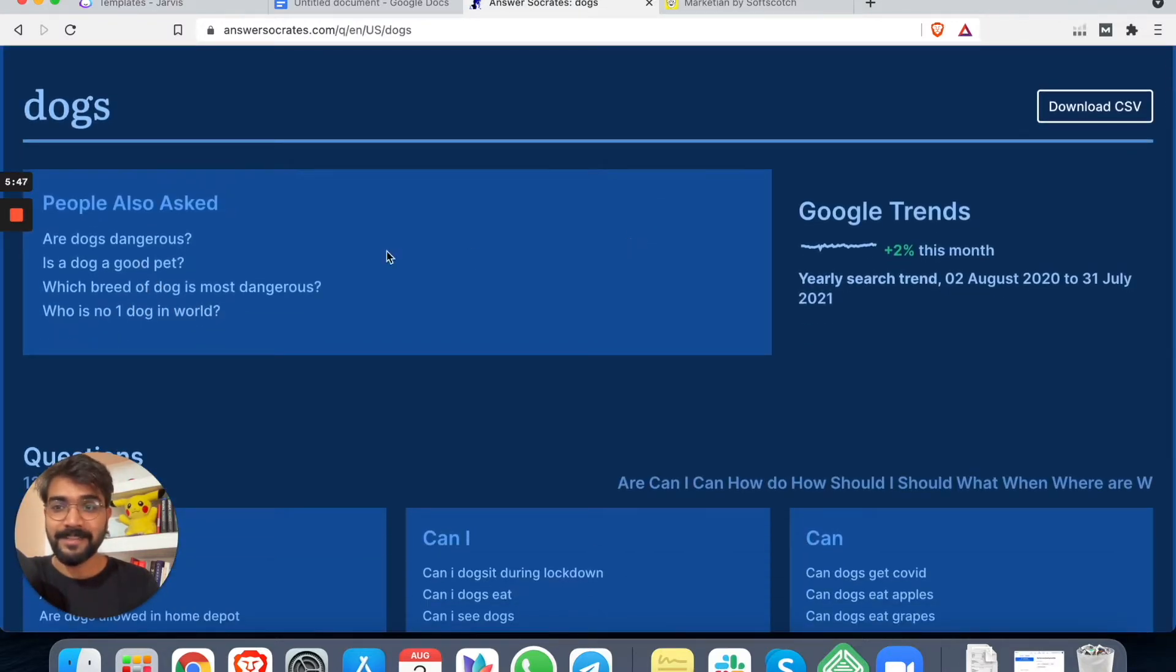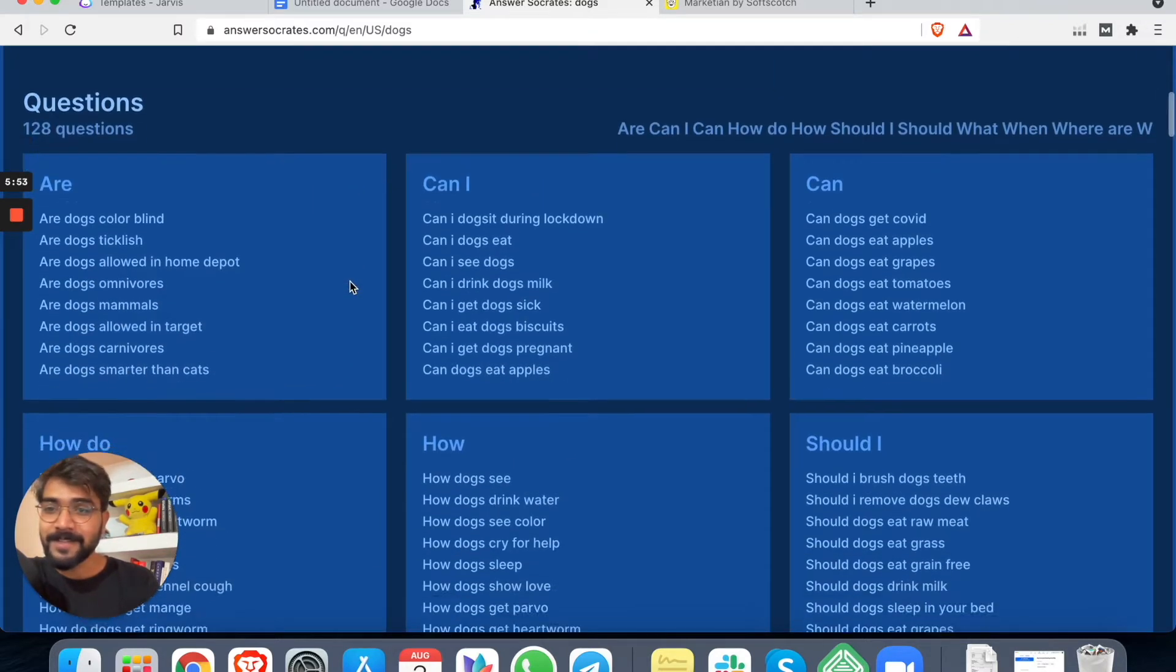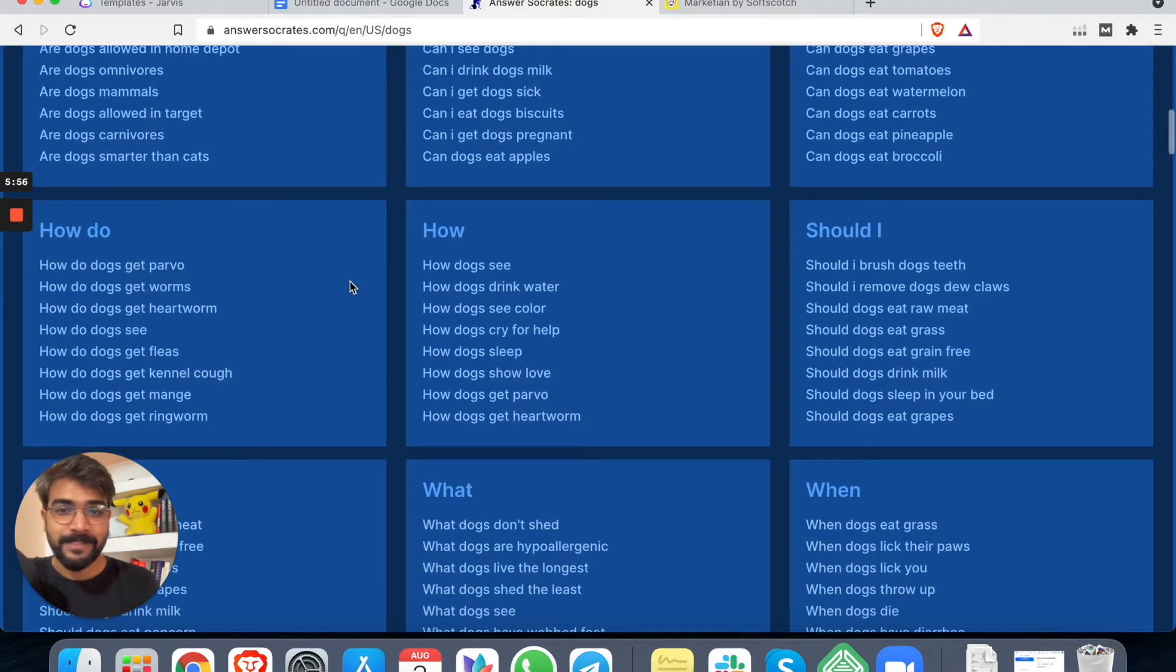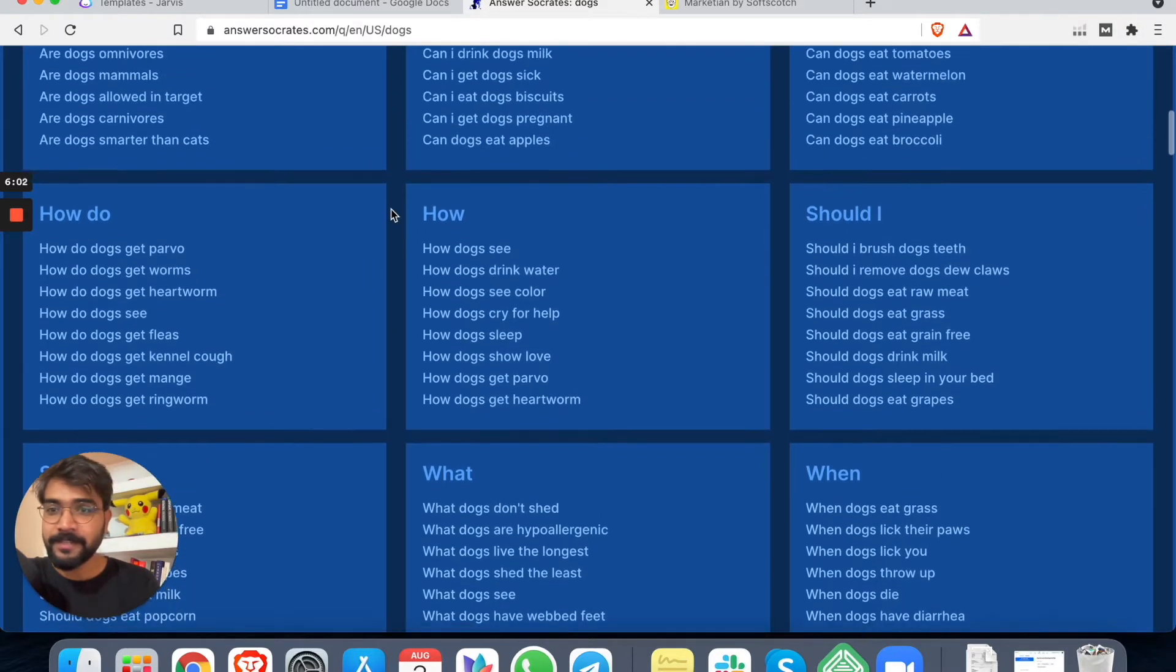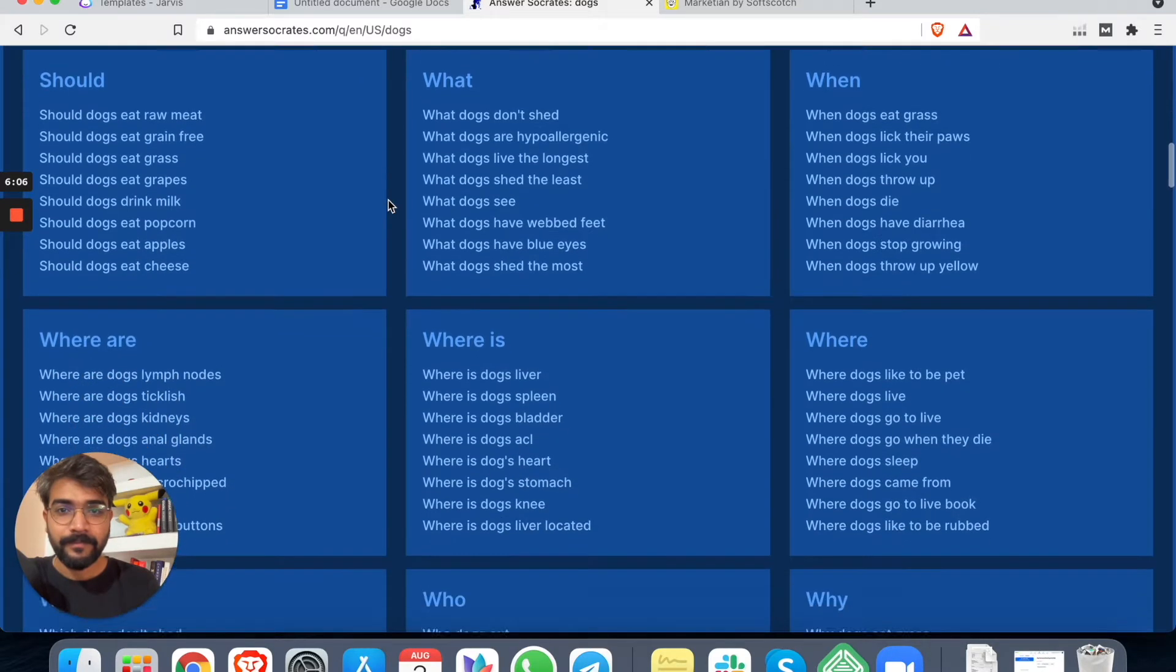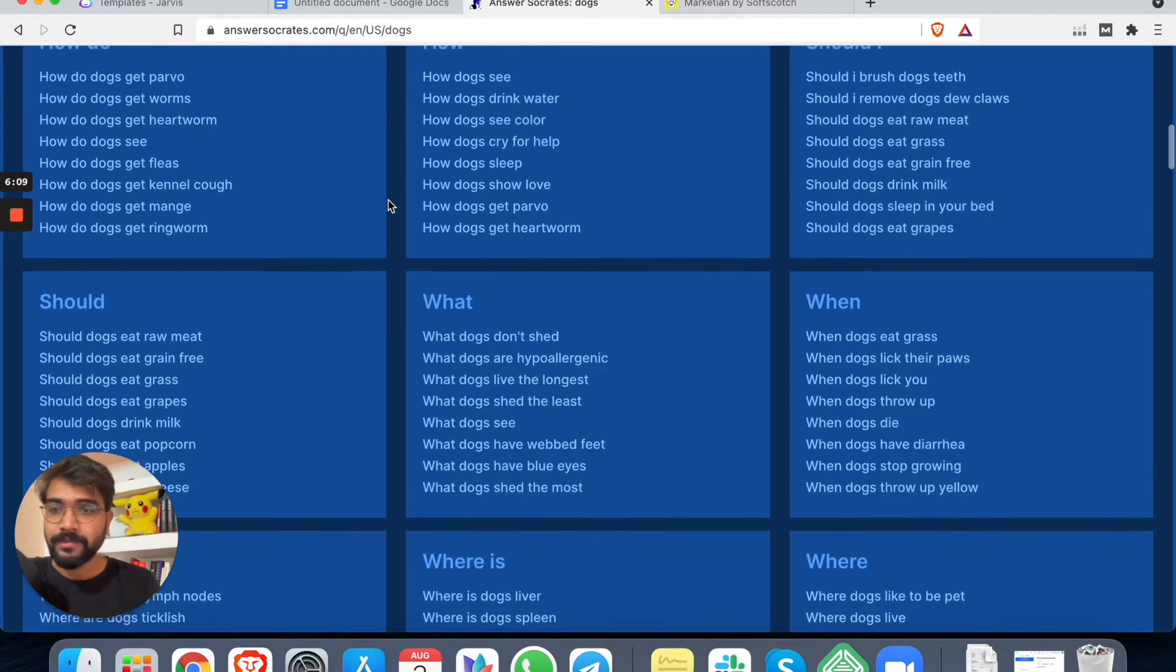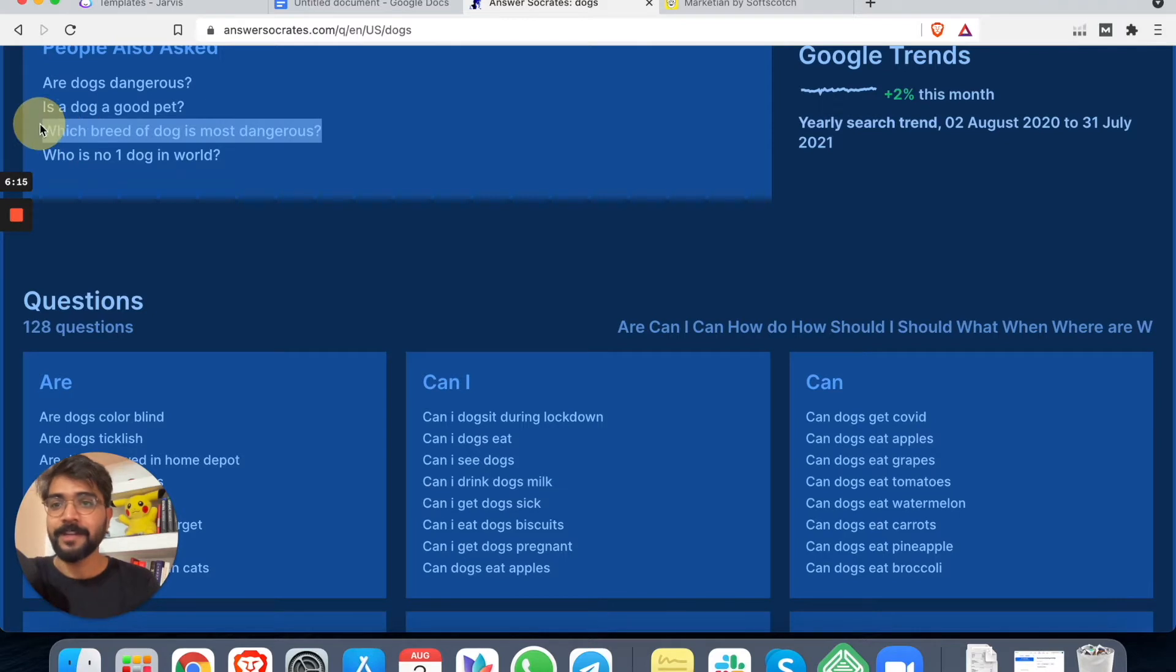Here I can put 'dogs'. I'll change it from India to maybe United States and click search. Are dogs dangerous? Is dog a good pet? Which breed of dog is most dangerous? Nice. Are dogs color blind? There are a lot of questions.